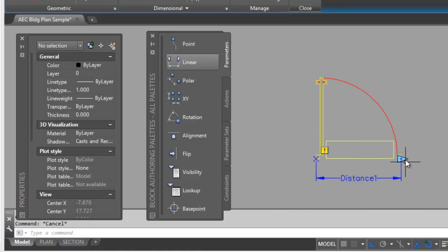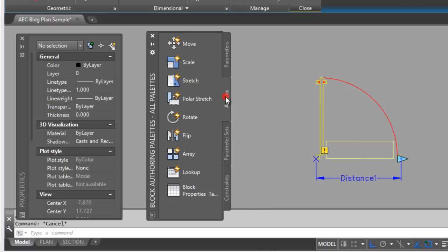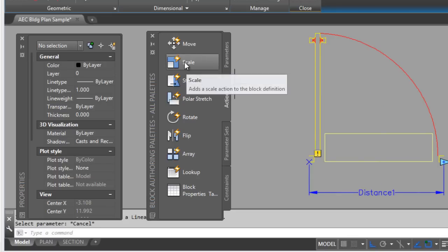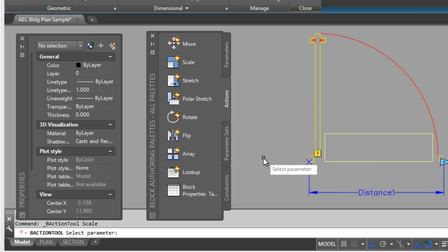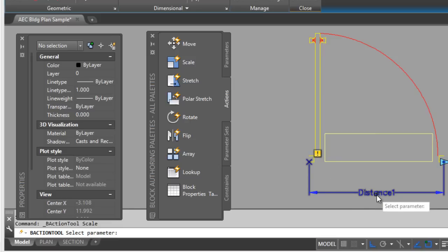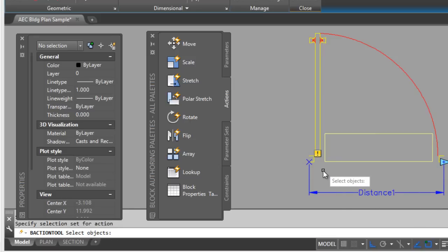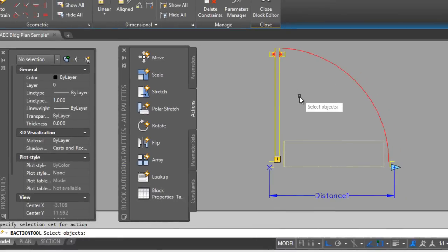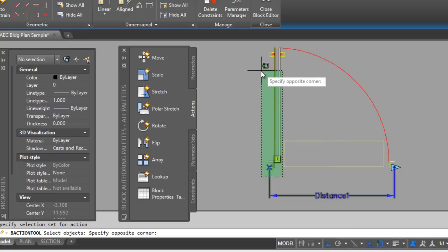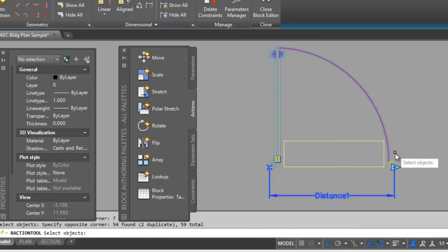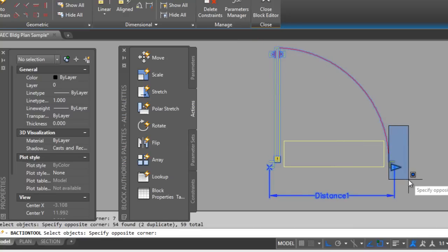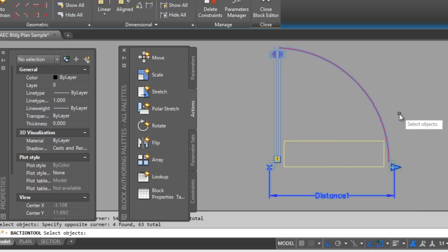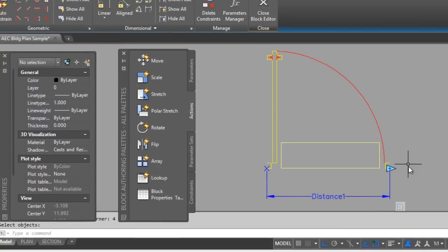First you have to define parameters. Click on Linear and define this length — the width of the door. If you want to modify only one grip, right-click on this element and select Properties. In Number of Grips, select one. Then we can only move this grip. Also define the action: select Scale action, select the parameter, click on Distance, and select all the objects that we want to scale.